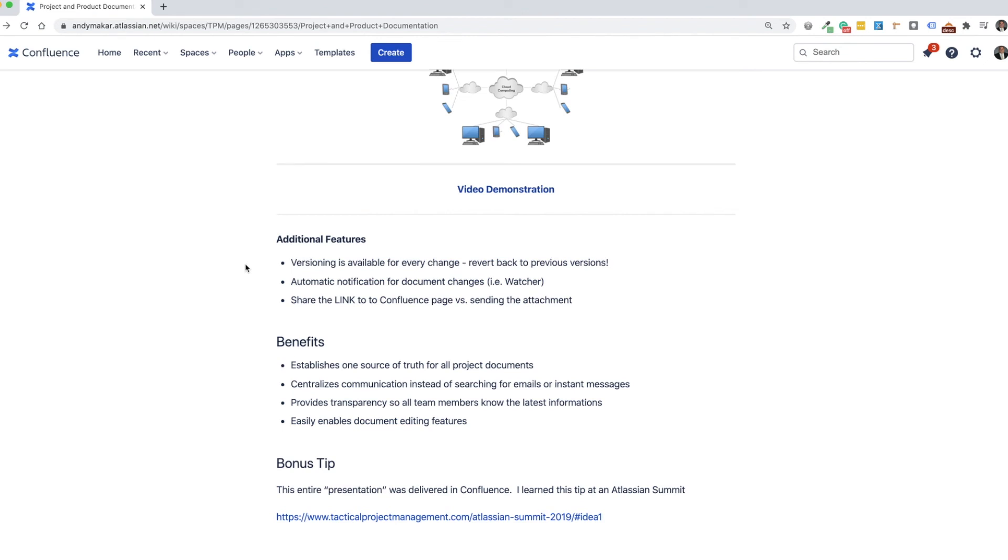You also have automatic notifications for any document changes. So if you want to sign up and be a watcher, you can watch this page and get a better sense of when changes are made. And so if there's a key issue or a key requirement you're trying to track and manage, you can go ahead and do that.